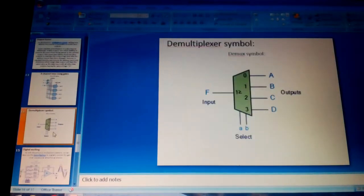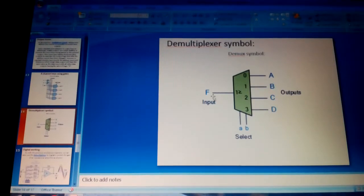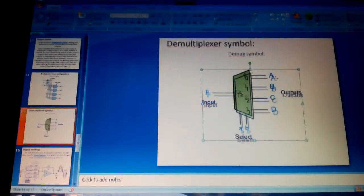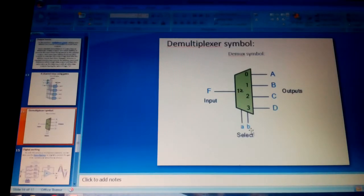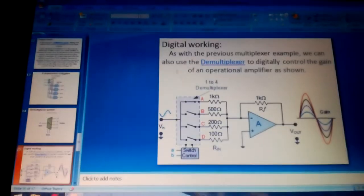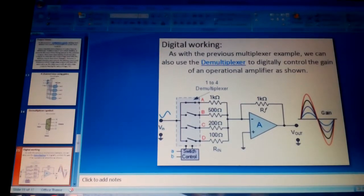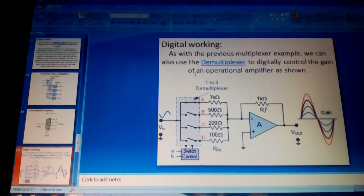This is the DMUX symbol, where only one input is given and multiple outputs are represented. A and B are the select pins used for deleting errors from the signal.